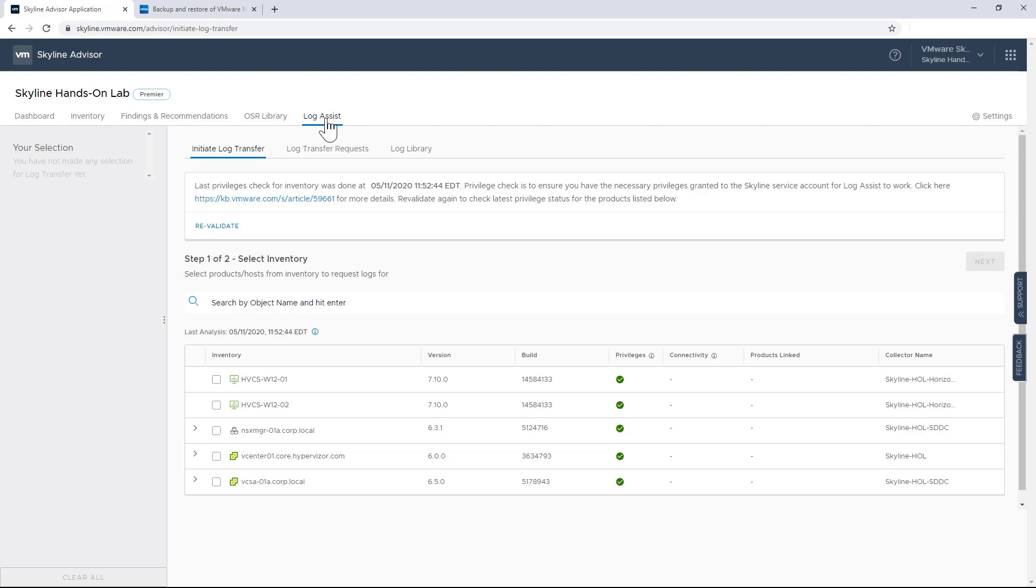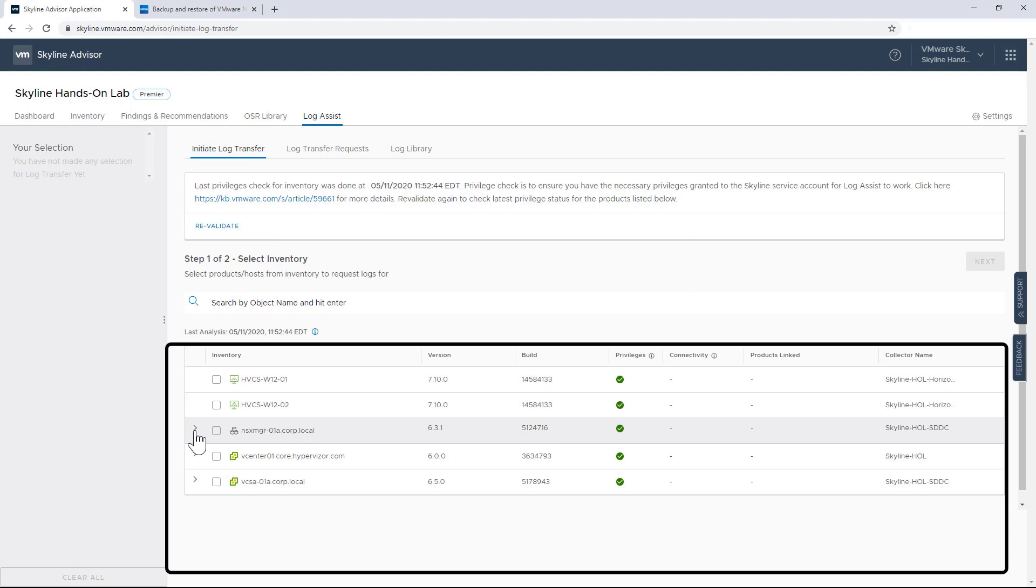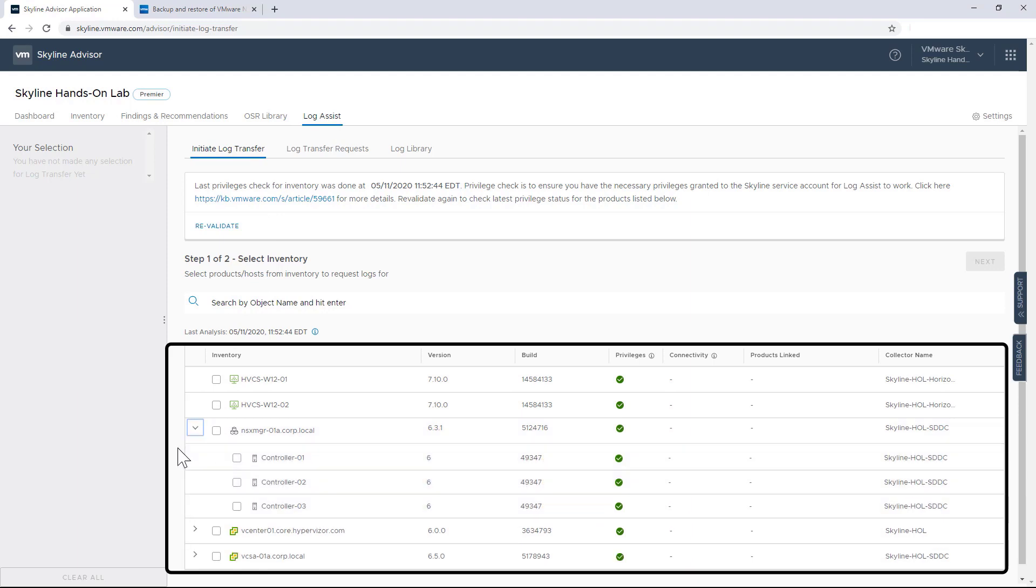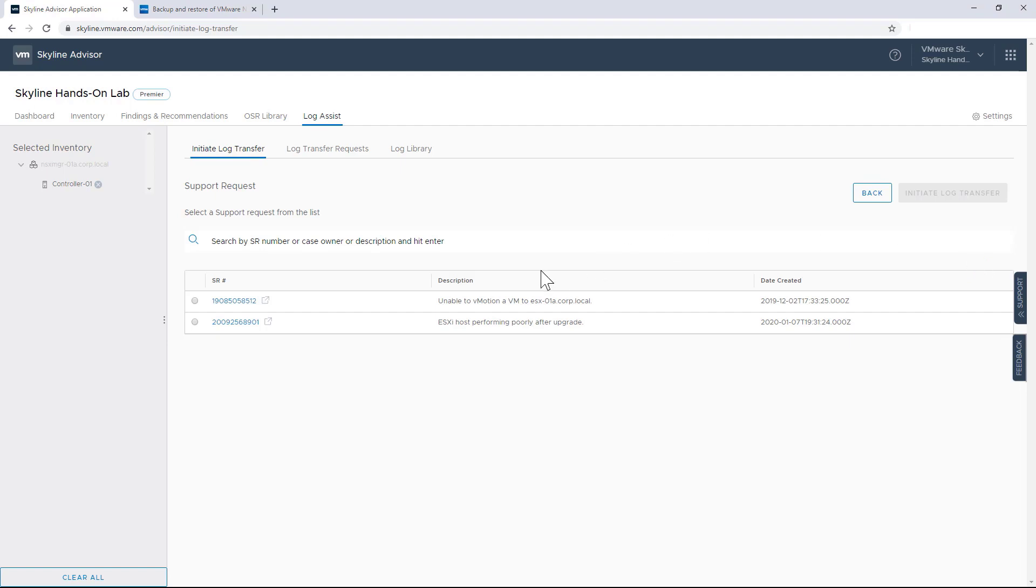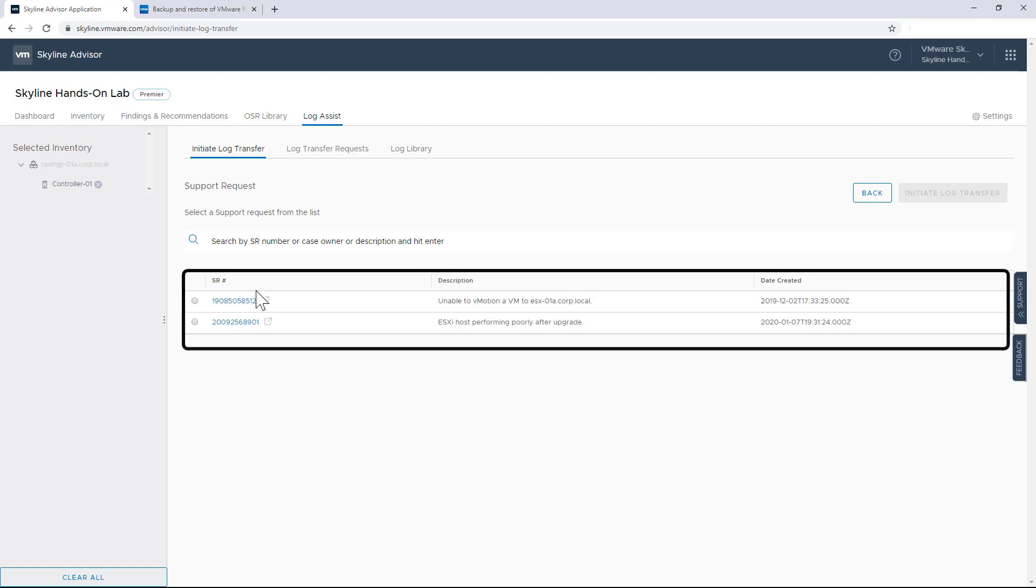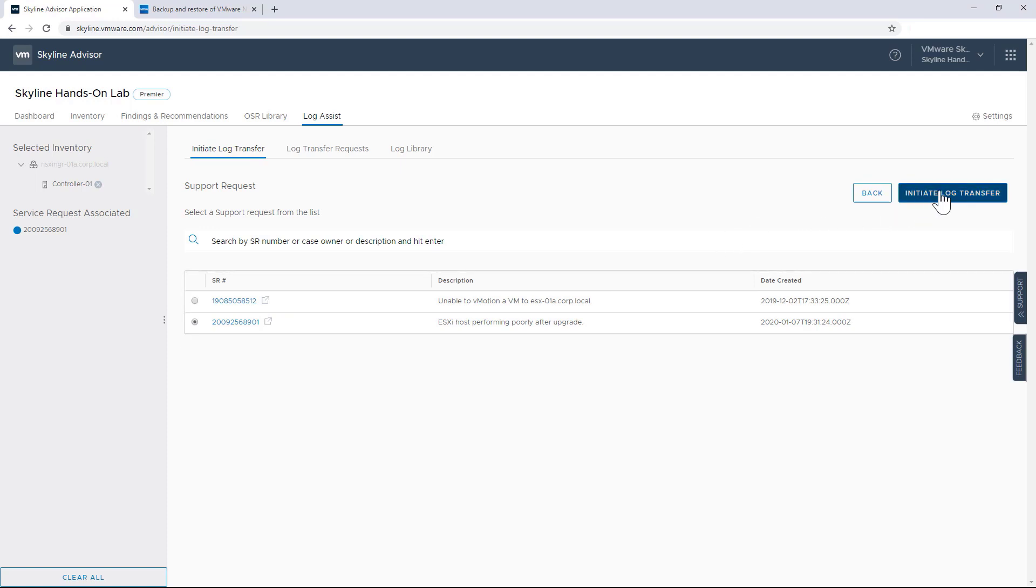So after you've submitted a support request, Skyline's Log Assist feature can actually streamline the process of manually gathering and uploading those log bundles that our TSEs are going to need to help troubleshoot your issue. So let me expand my inventory so I can attach a log bundle from one of my impacted objects. And since the SR has already been open, I can select it and attach the log bundle and initiate a log transfer. And at that point, I'm done. In less than two minutes, I've created a log bundle and I've sent it to support.